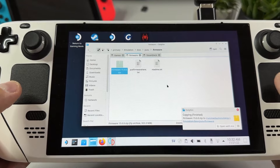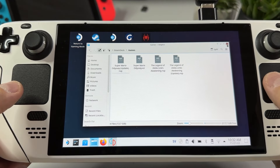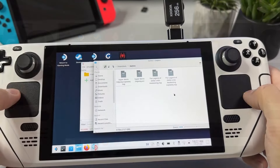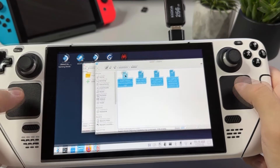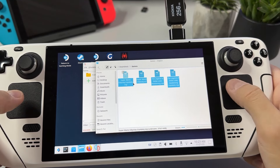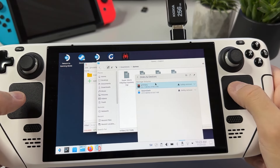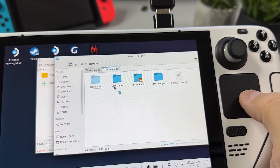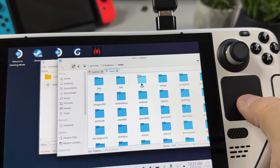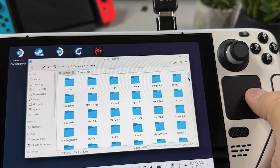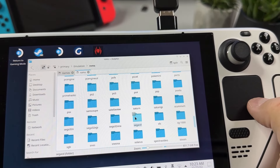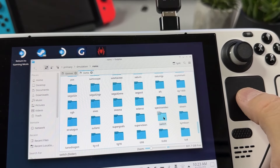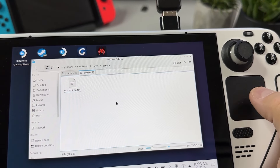Once that is done, we are now finished with setting up our emulator and now we need to install our games that we also have on the USB. We're also going to download a few mods to get the games running as smoothly as possible. Head into your USB and copy all your games from there. Then open your EmuDeck installation location — in my case it's the SD card named Primary — go into Emulation, then ROMs, then Switch, and paste your game files there.